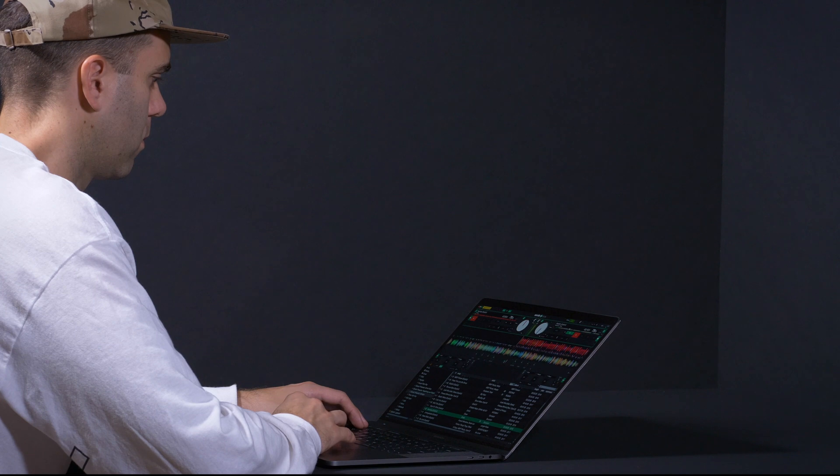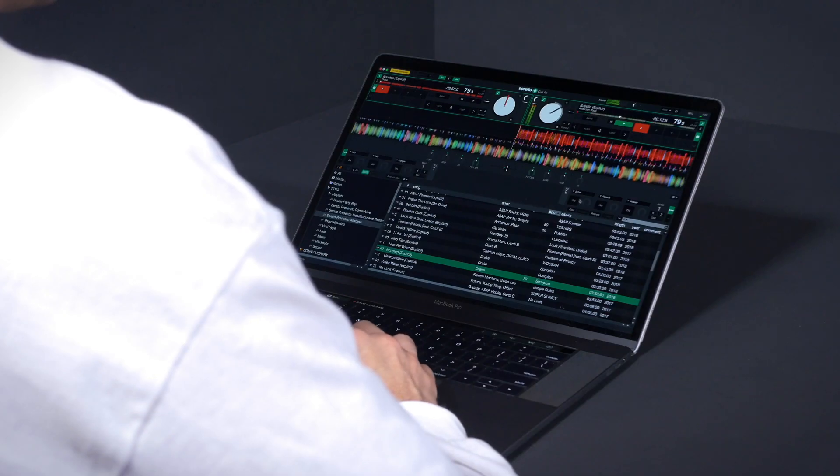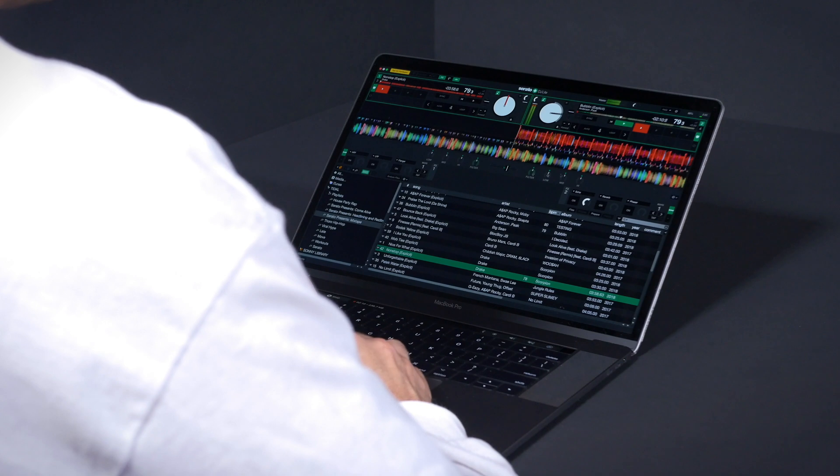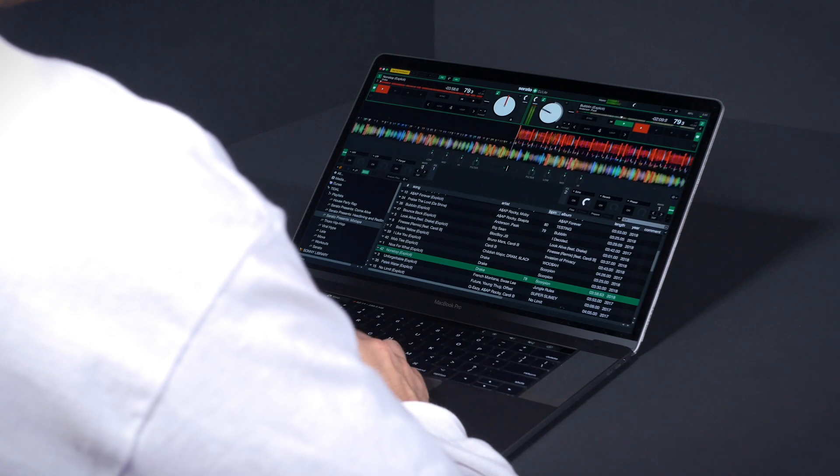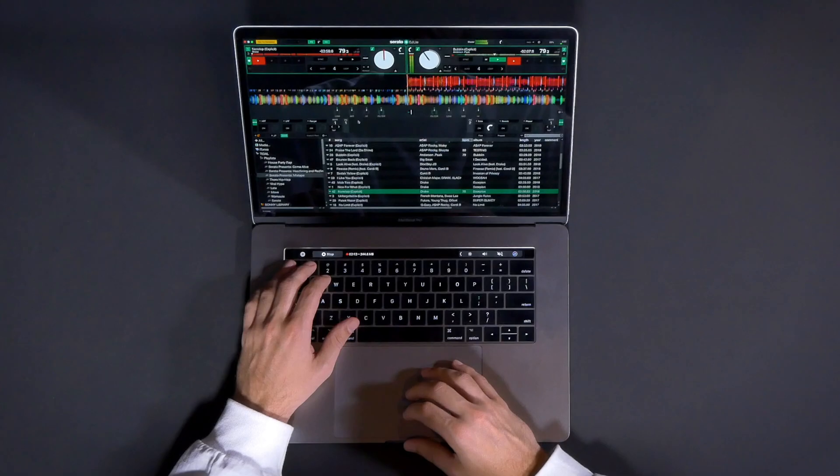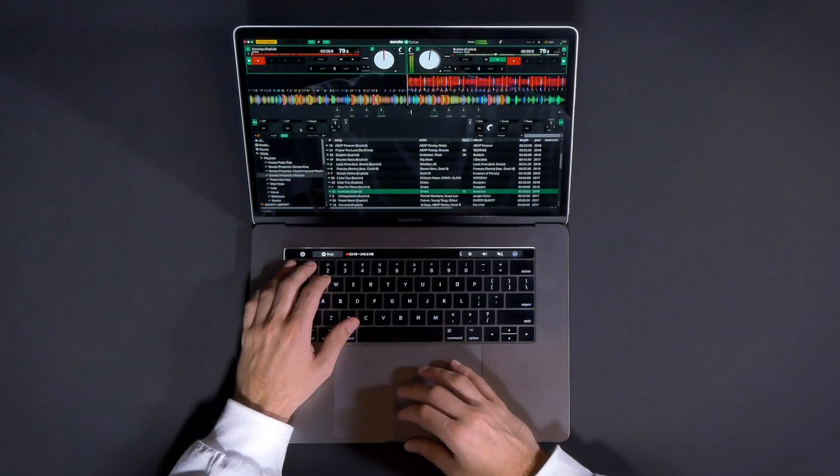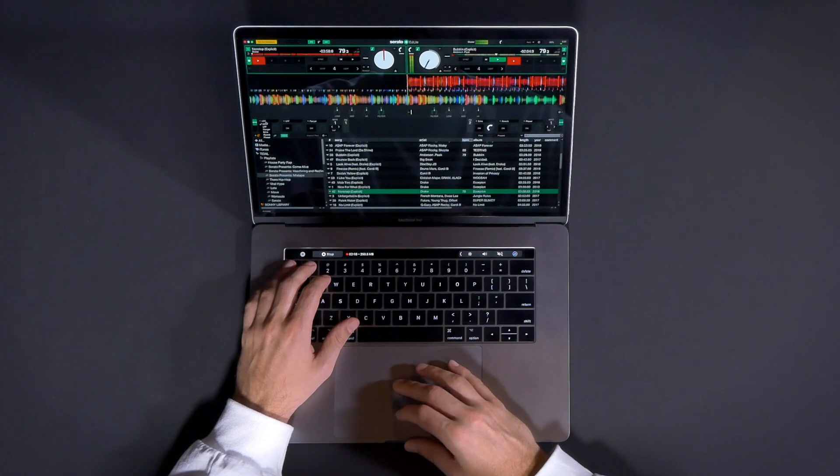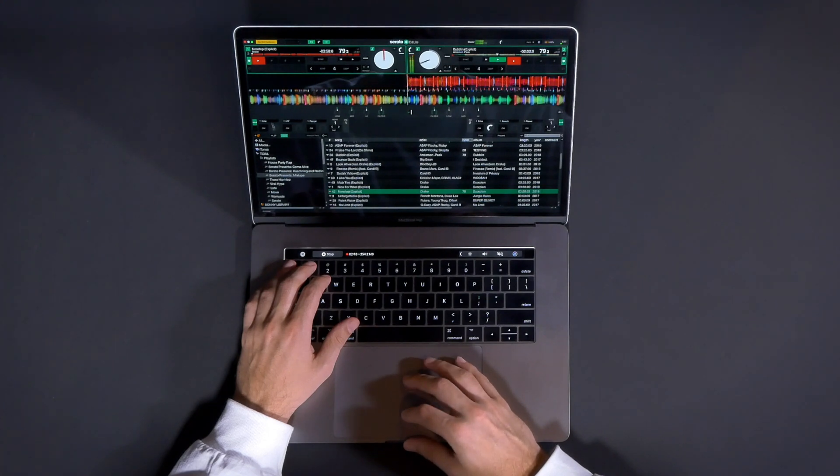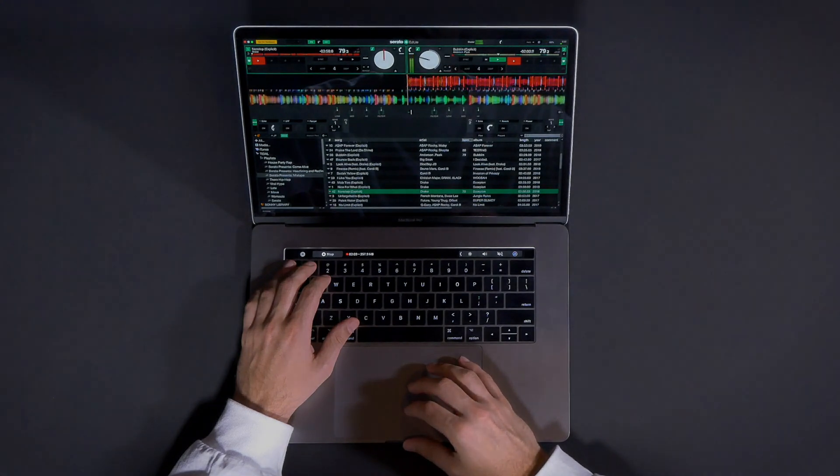Serato DJ Lite now offers streaming via Tidal. Streaming in Serato DJ Lite helps DJs discover the best new music, with access to millions of tracks from Tidal's extensive catalog. We understand a big challenge for new DJs is where to find music. Streaming now solves this.